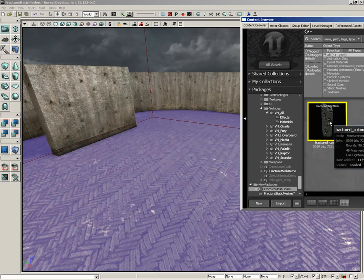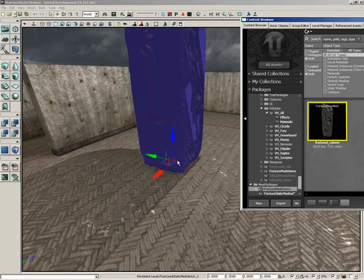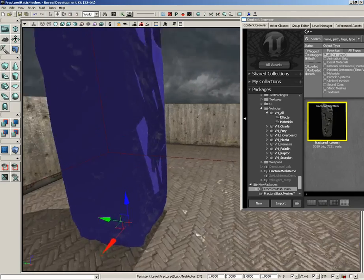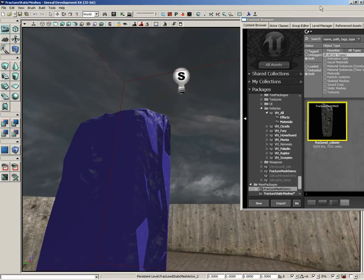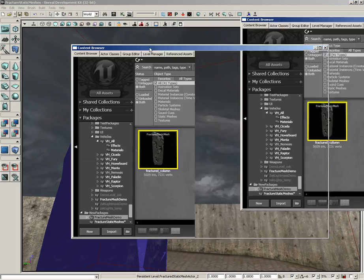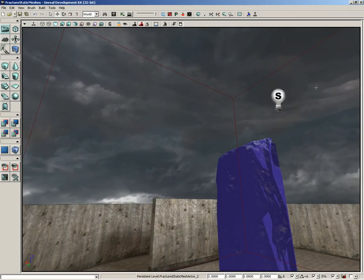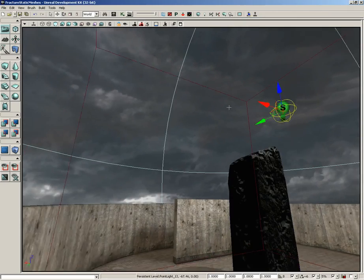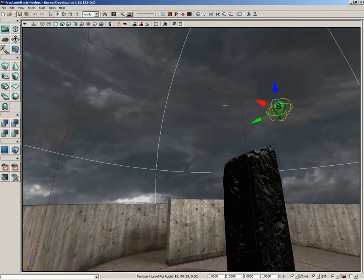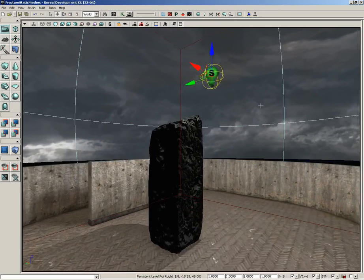There's our fractured column mesh. Our package is saved. All we need to do is get this placed in our level. So I'm just going to drag and drop right out of the content browser like so.